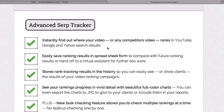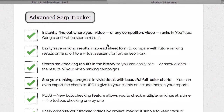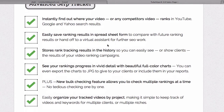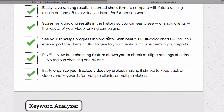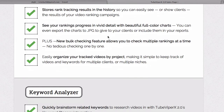You've got the advanced search engine ranking tracker. This is one of the most popular features, which enables you to instantly find out where your video or any competitor's video ranks in YouTube, Google, and Yahoo. You can easily save the ranking results in a spreadsheet, store rank tracking results in history, and see your rankings progress in detail with beautiful full-color charts.